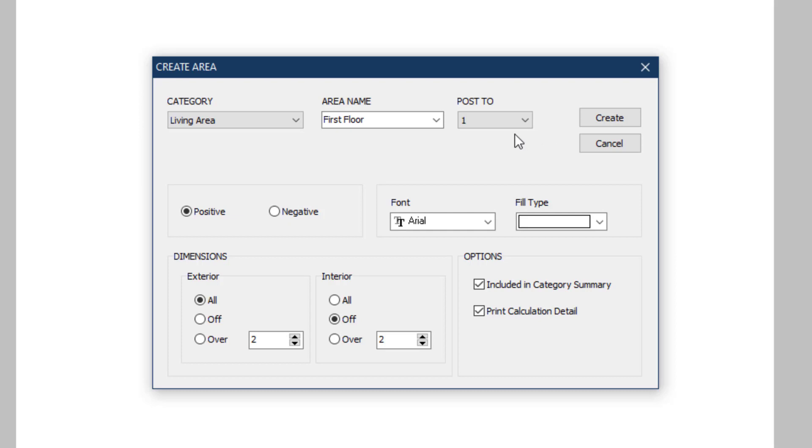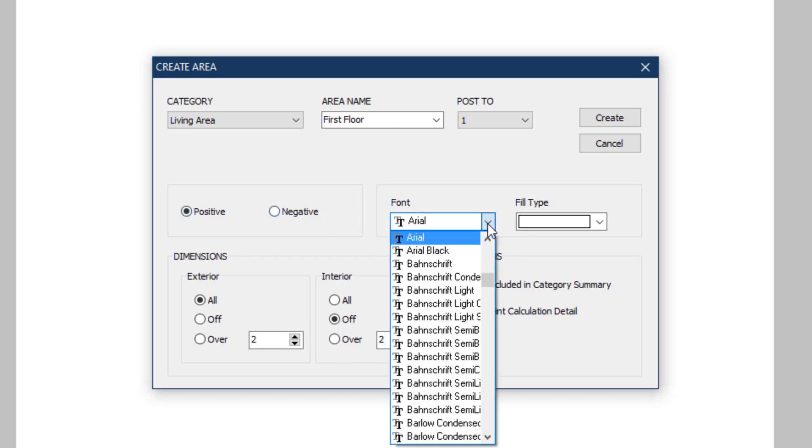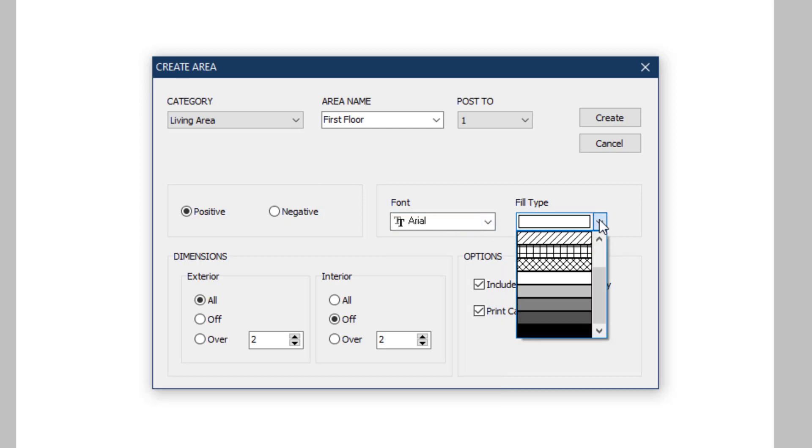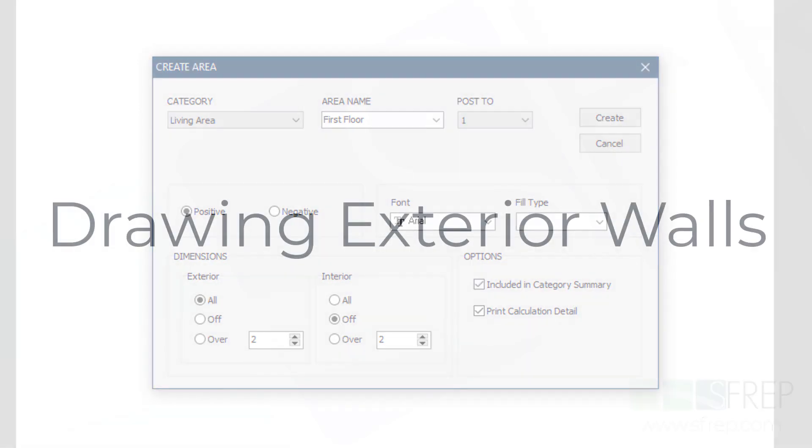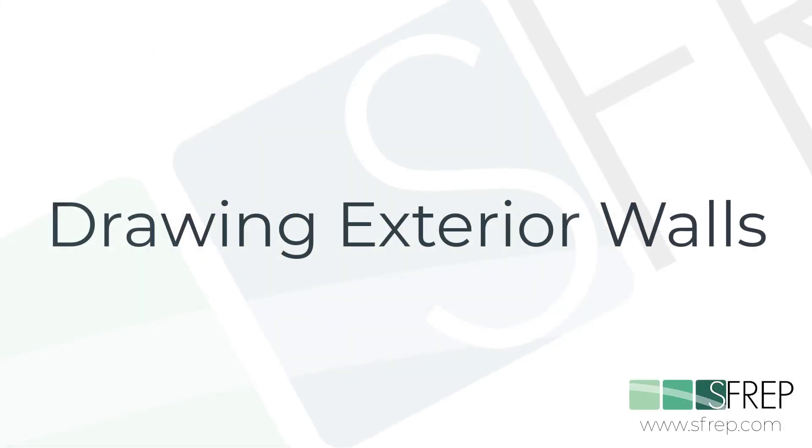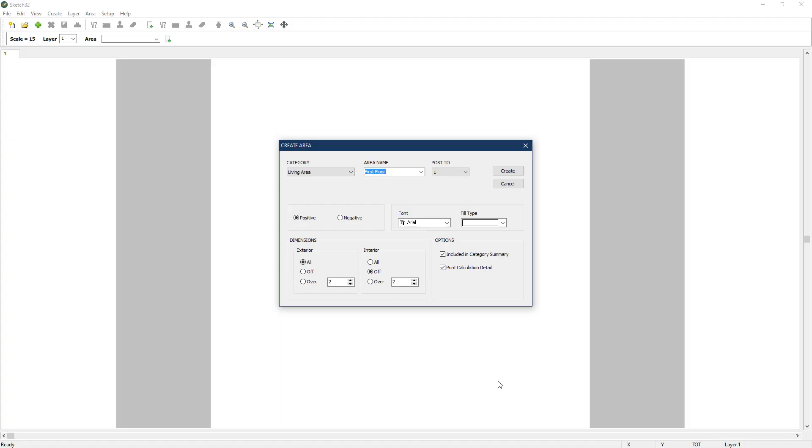Next, select if the area will add to the total square footage or subtract, choose the font for the labels, and select a fill-in pattern for the area. Under the dimensions section, there are selections that determine if and when measurement labels will be added to the sketch for both exterior and interior walls. And finally, under options, are check boxes for print calculation detail, and include in category summary to show or not show measurement information on the sketch and appraise it pro. For this sketch, we're going to draw the outside walls of the first story of a two-story house. Since everything here is already set up to do this, we'll just need to click Create.